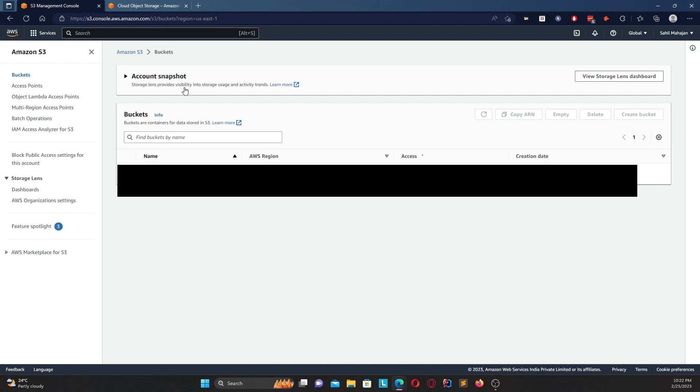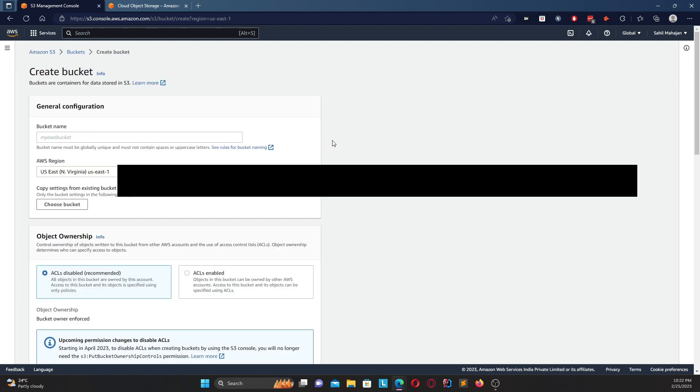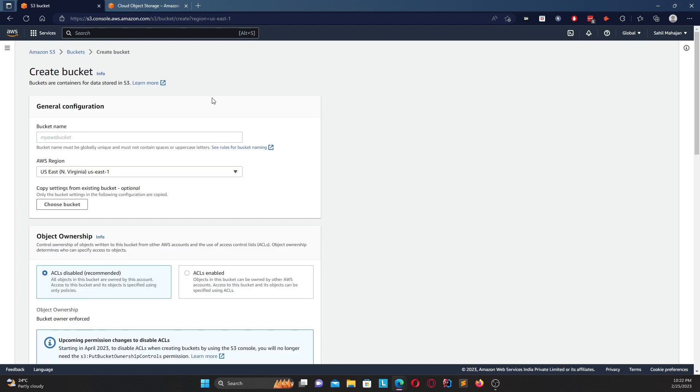Click on S3 and it opens up the S3 management console. Now once this management console is open, as you can see right now I have a few buckets. If not it'll be like no buckets created. So first we're going to click on create bucket.